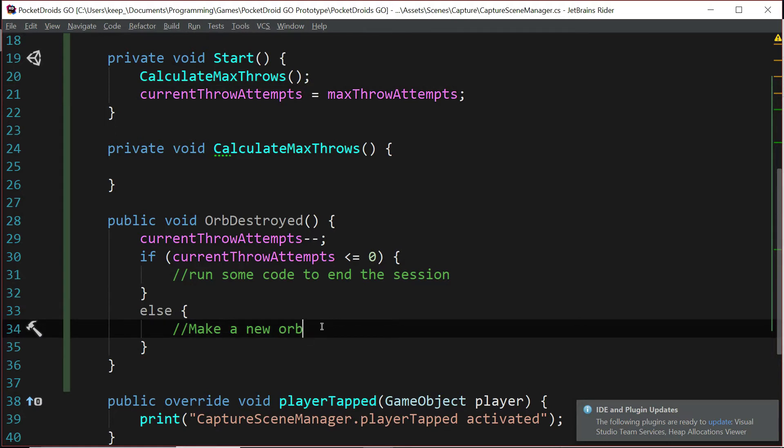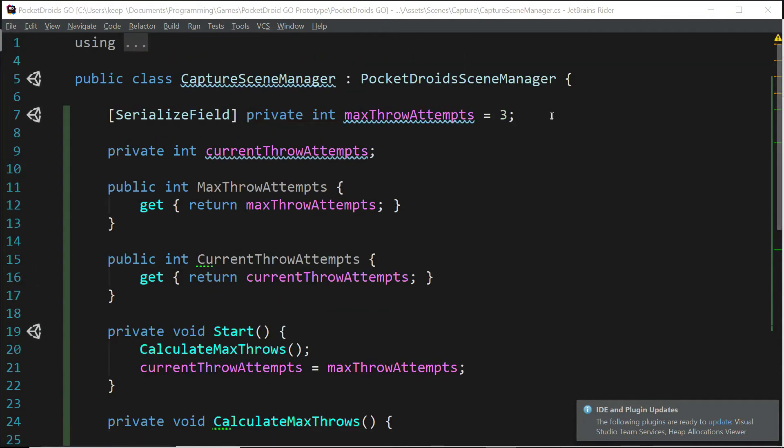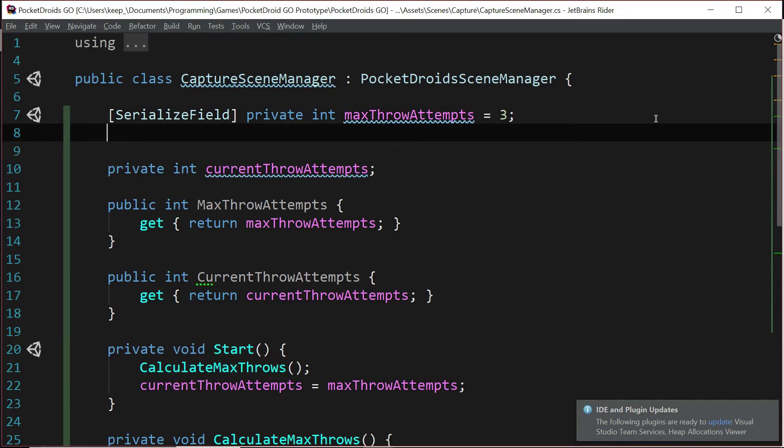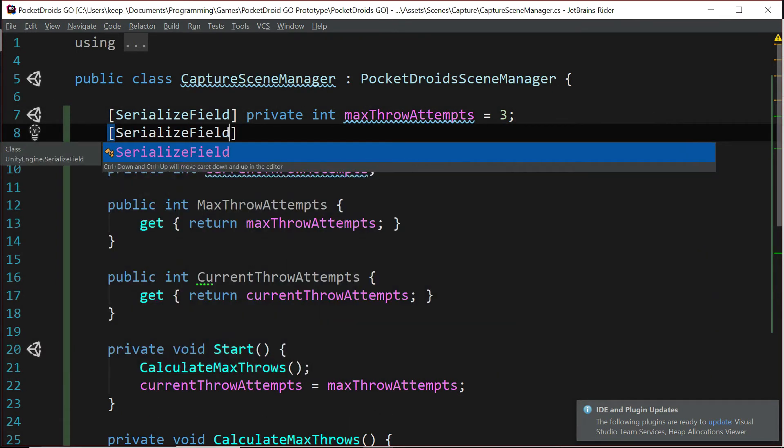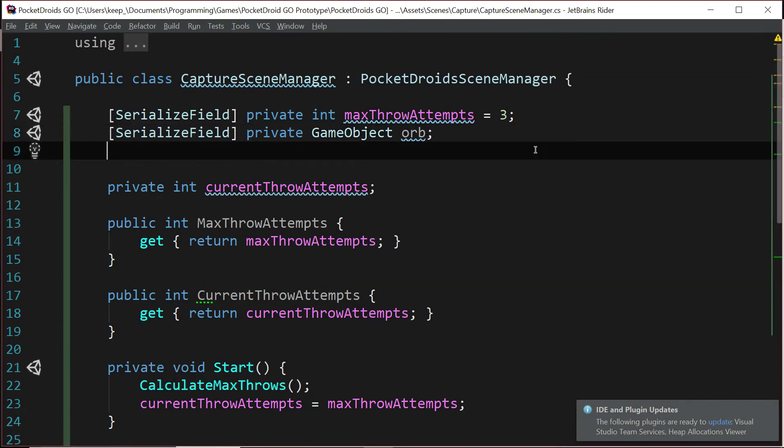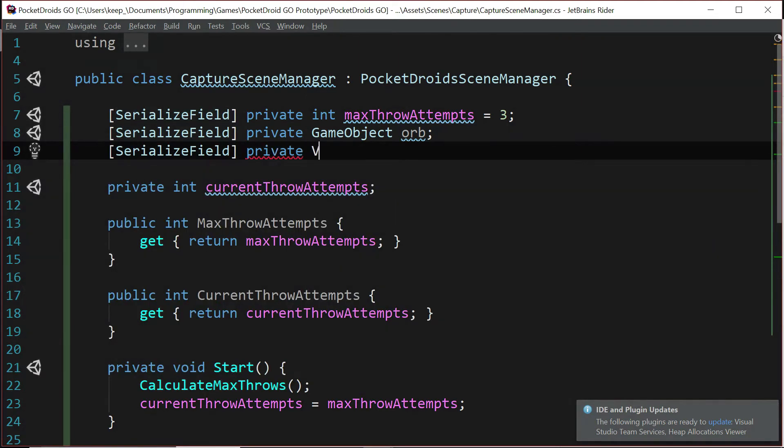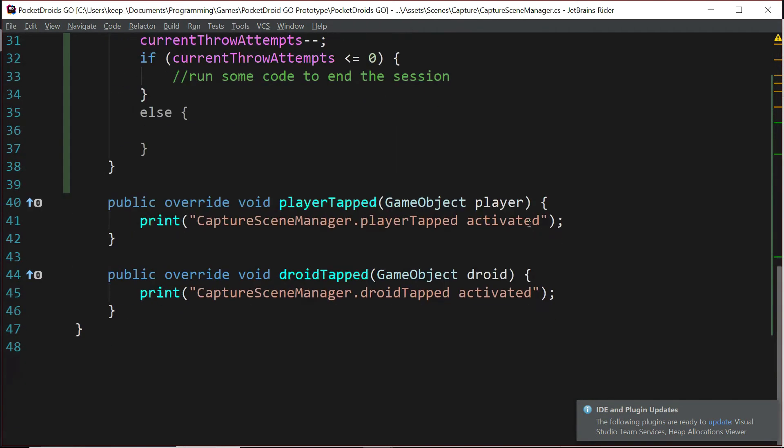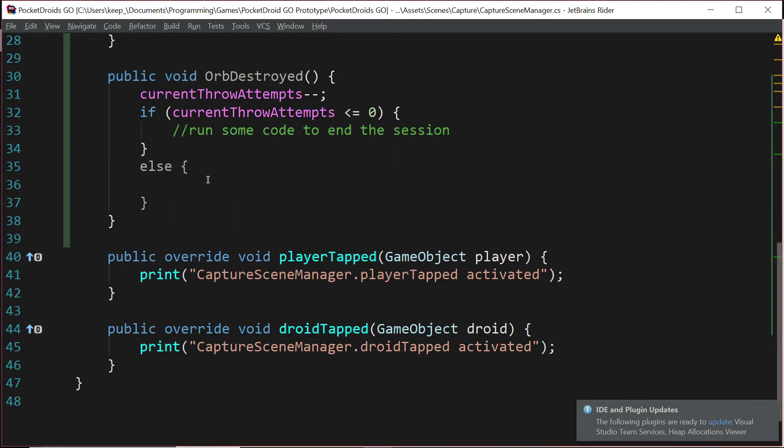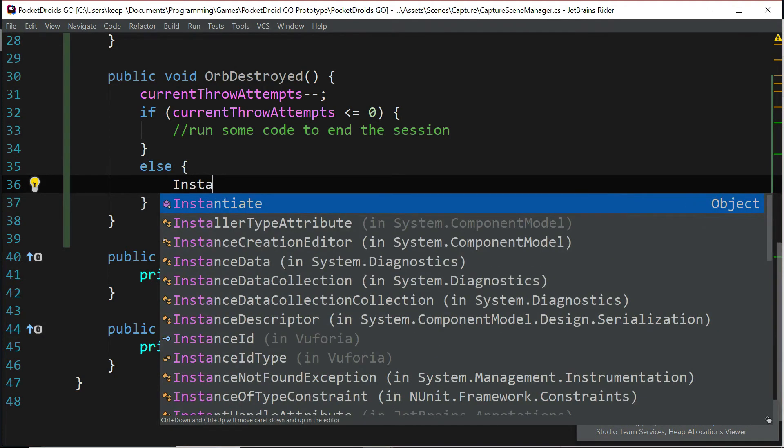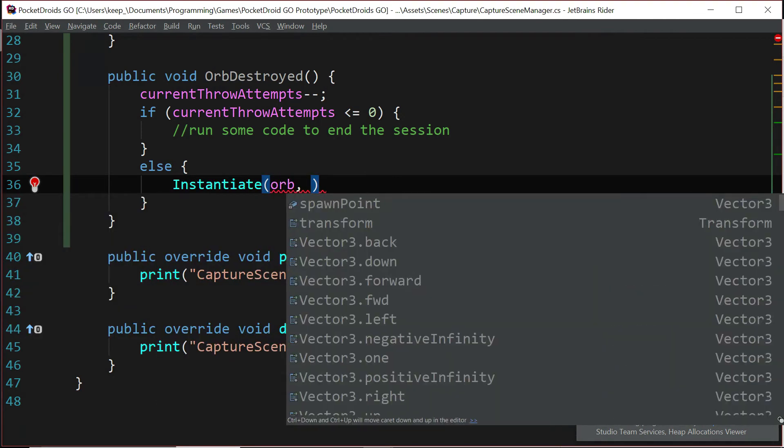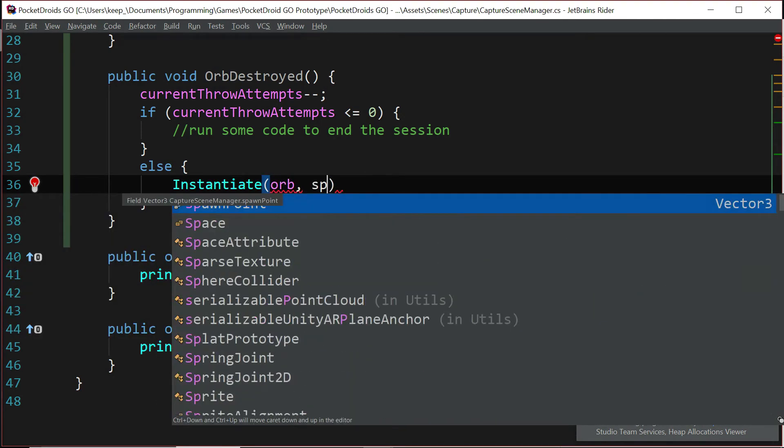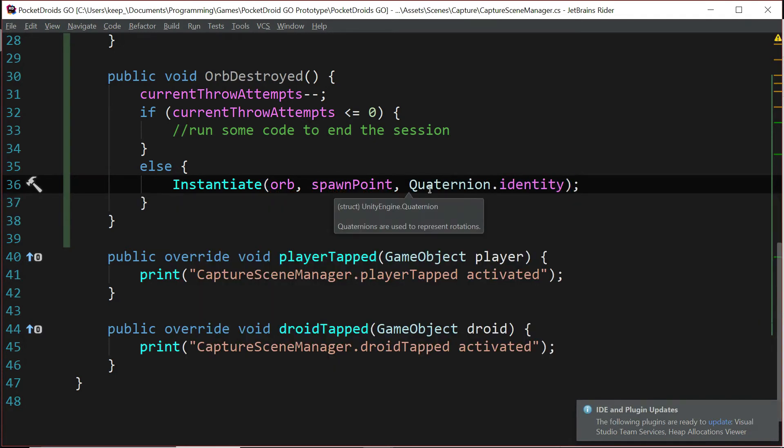For orbDestroyed, it's actually pretty simple to implement this new orb. What we're going to do is add one more serialized field here. And we're going to say serialized field private GameObject orb. After we've added our game object, let's go ahead and add a serialized field private Vector3. And we're going to call this spawnPoint. Now let's go down back into our orbDestroyed function. And we're just going to say inside of this else statement, Instantiate orb spawnPoint and Quaternion.identity. Let's save that.